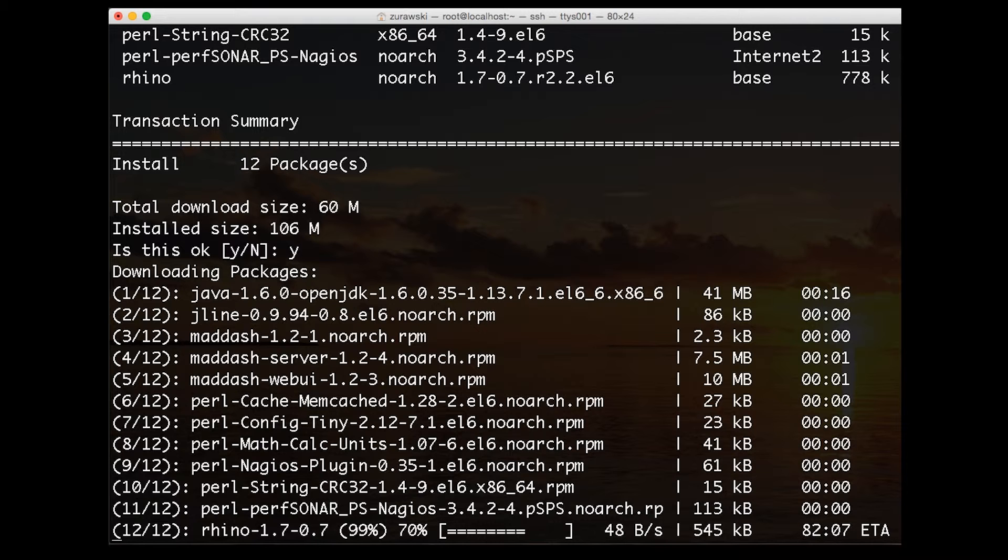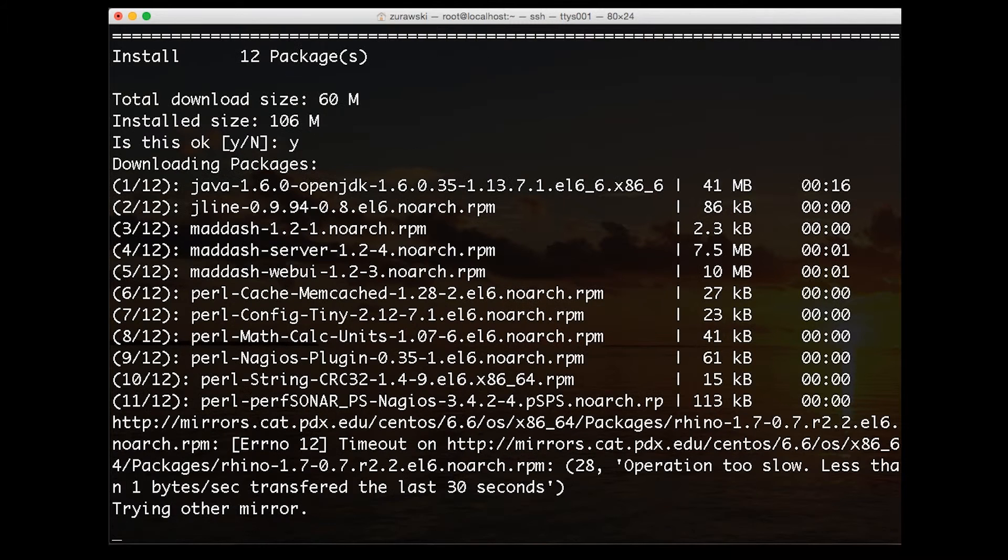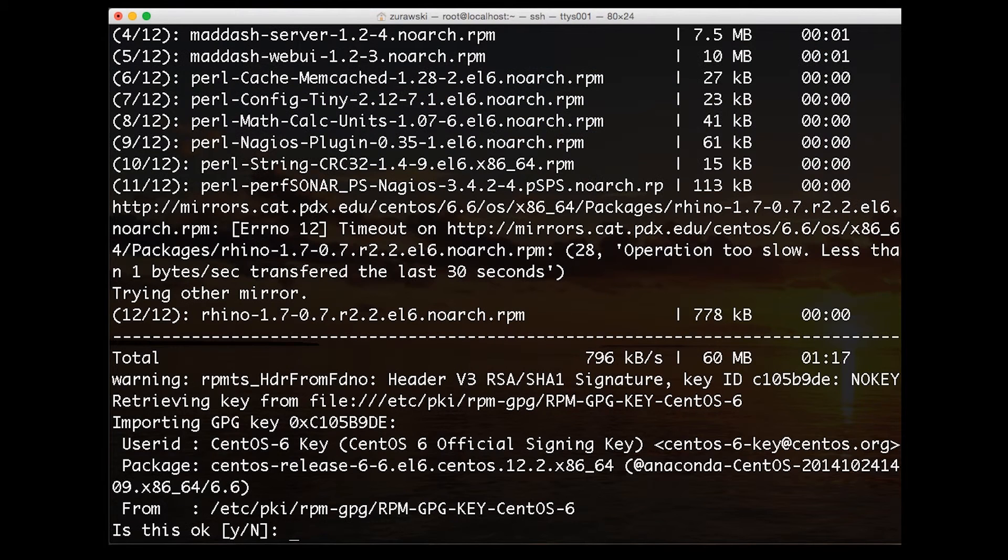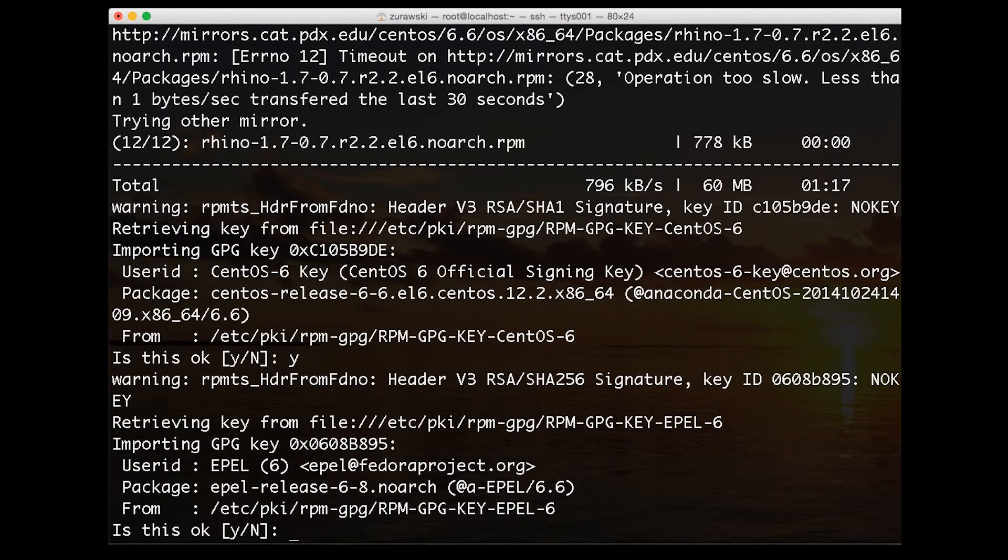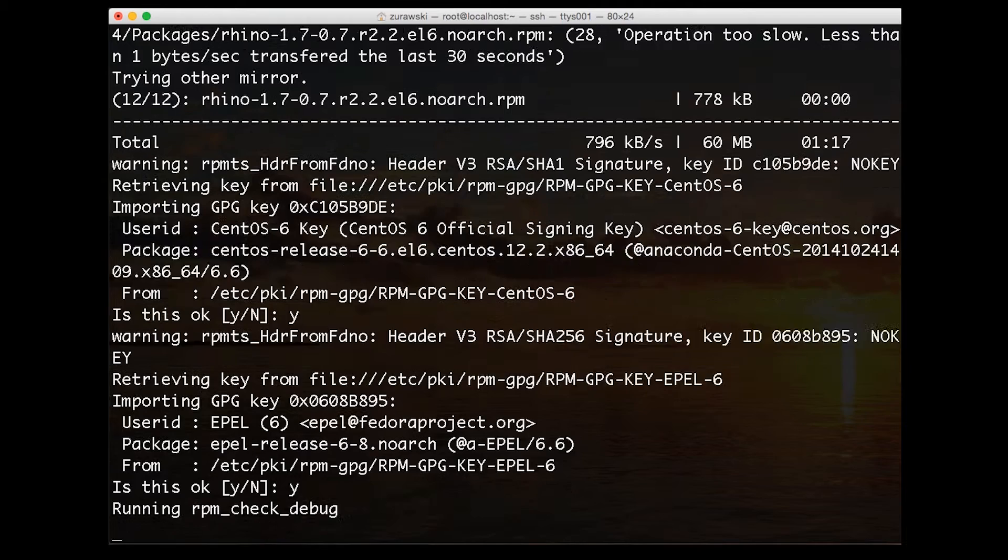After we download the files, we may have to agree to install the signing keys. The packages will then be installed.